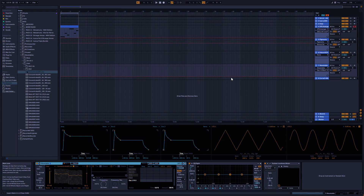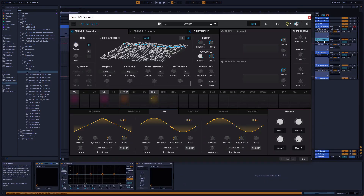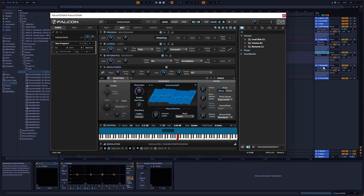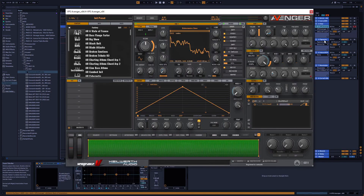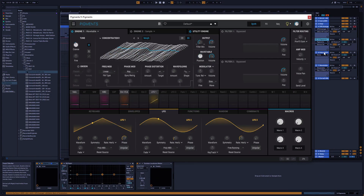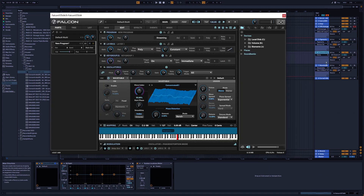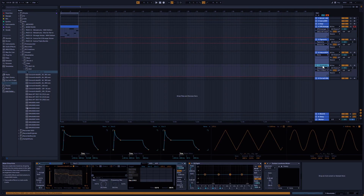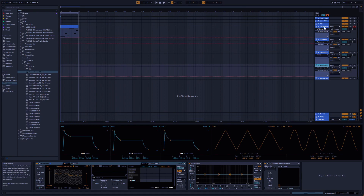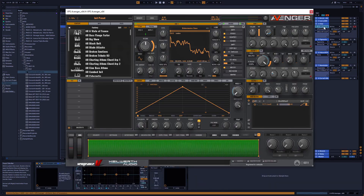Hello everybody and welcome to my little studio here in Germany. I'm going to talk about wavetable synthesis again today, and this time I'm going to present four synthesizer plugins: VPS Avenger, Pigments, Falcon, and Wavetable, which is included in Ableton Live Suite, starting in version 10 probably.